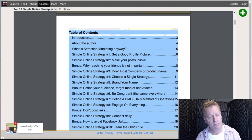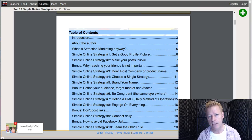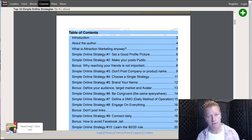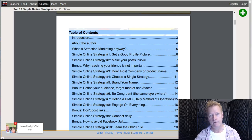Number six: be congruent — be the same everywhere. If you look at my LinkedIn, Twitter, Instagram, Pinterest, and my blog, you'll see I have the same profile picture, the same cover photo, the same bio — all the same everywhere. So when people find you on one platform or another, they'll recognize you and know it's the same person they saw somewhere else.